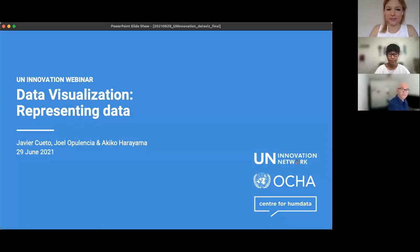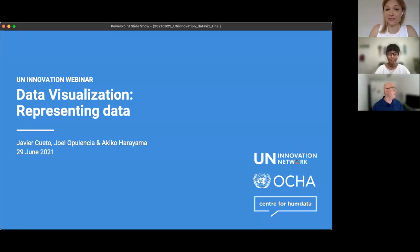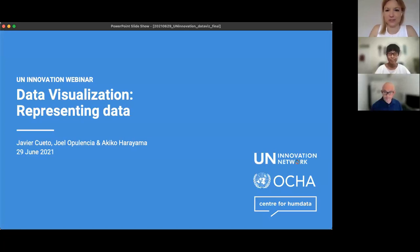Good morning and good day to you all, thank you for joining us for this webinar today. My name is Johanna, I'm from the UN Innovation Network. We've recently had a lot of new colleagues join, so if this is your first time with us today, a very warm welcome to our little community of innovators and innovation enthusiasts from across the UN.